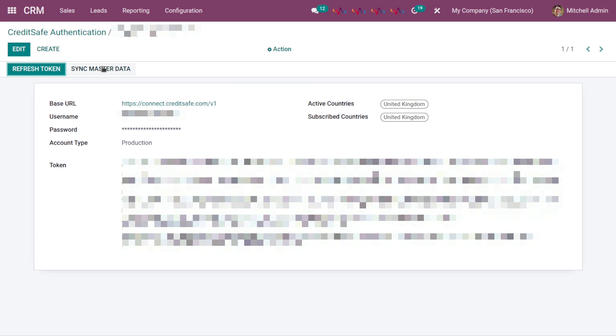Once this whole configuration is done, save this setting and go to the Contacts app.